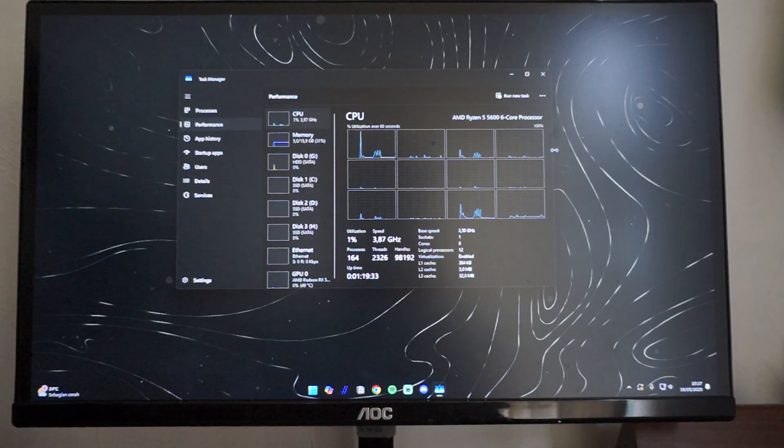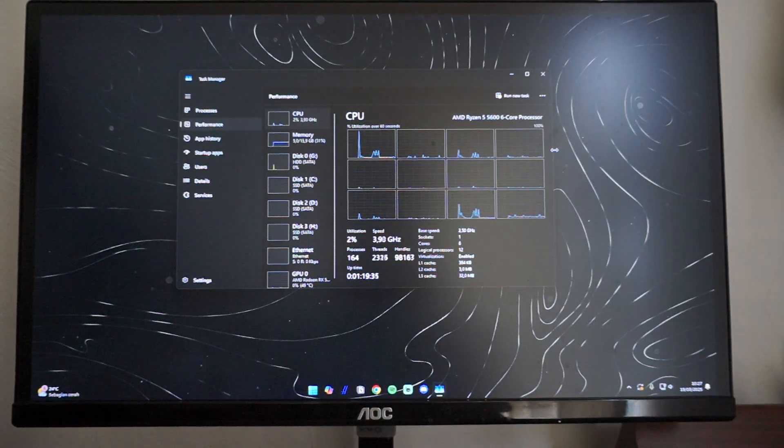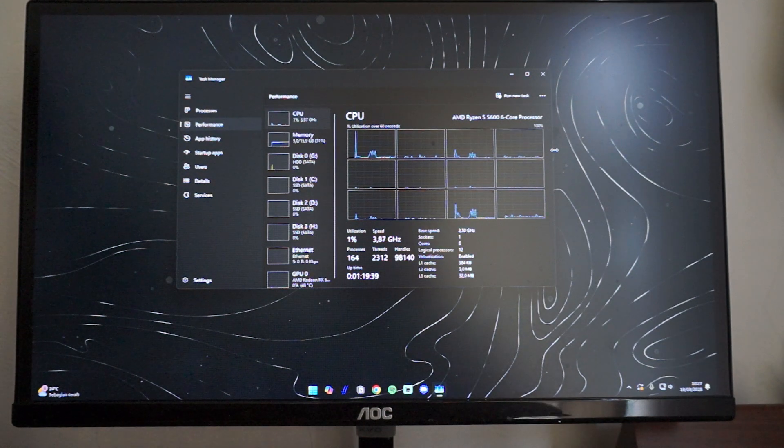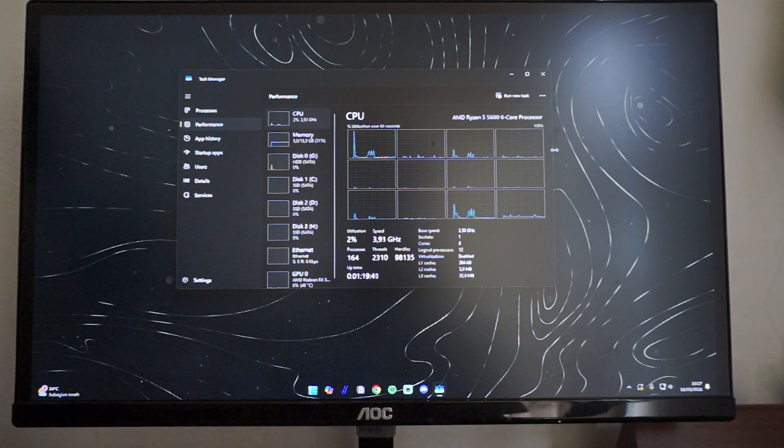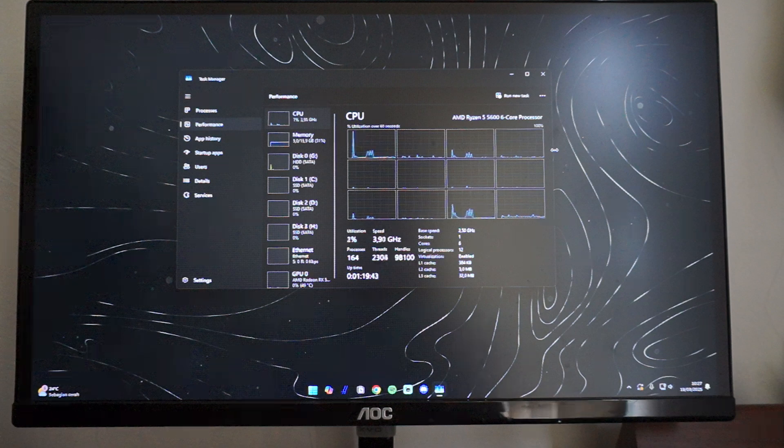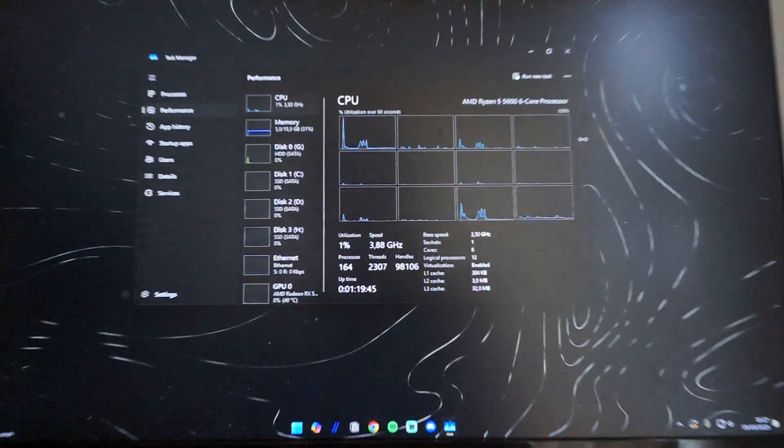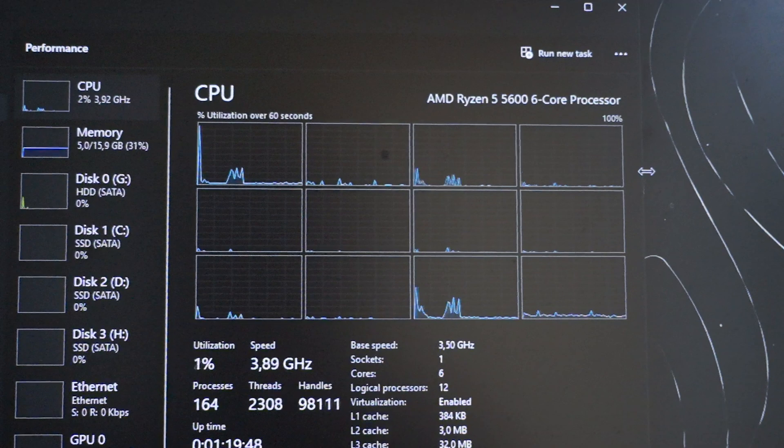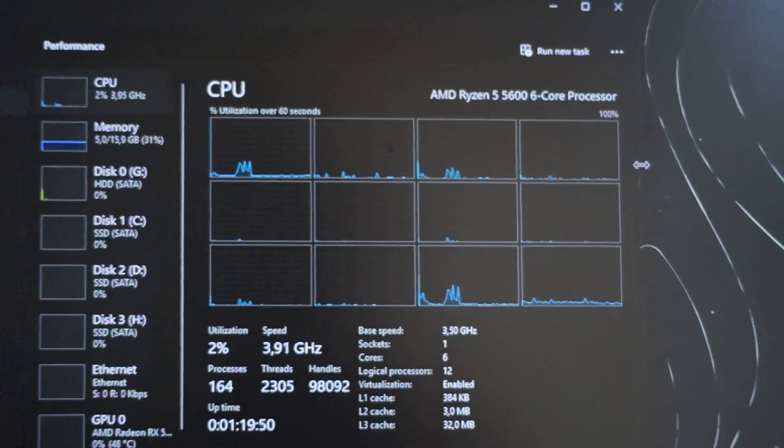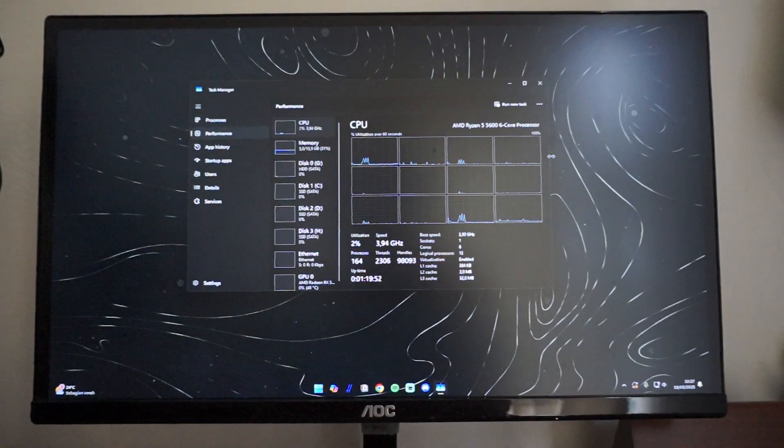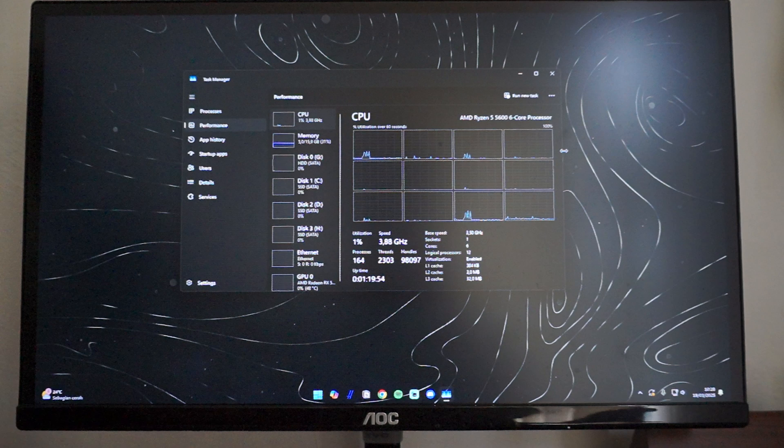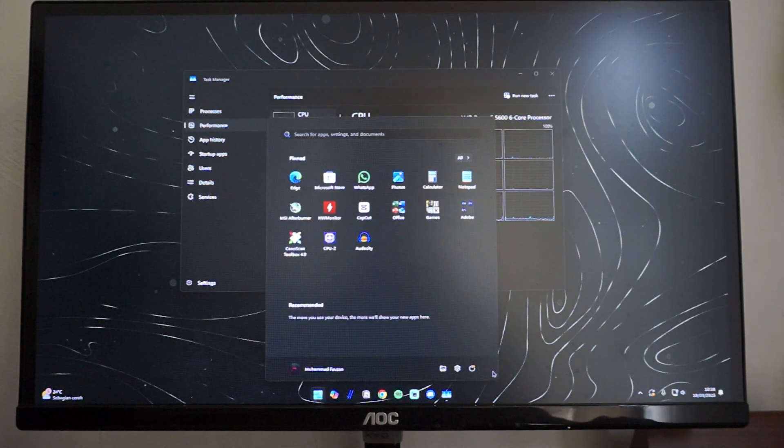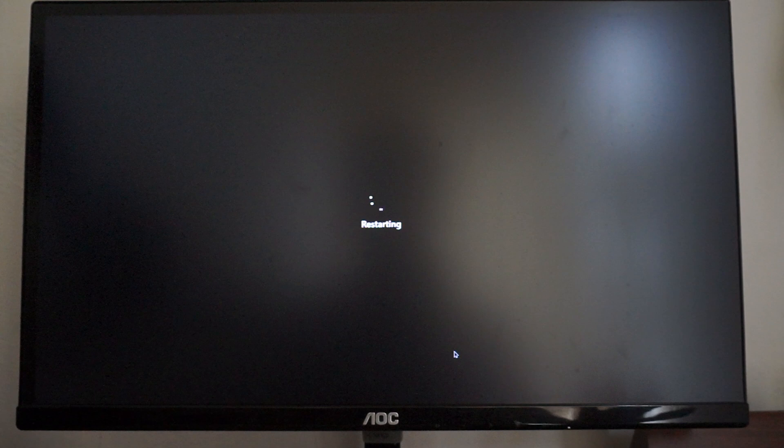Hello everyone, welcome back to the channel. In today's video I'll be showing you guys how to undervolt your Ryzen 5 5600 for better temperature and higher clocks. As you can see right here, we are running the Ryzen 5 5600, and I'm going to be doing this through the BIOS. The first step you want to do is obviously to restart your PC right here.